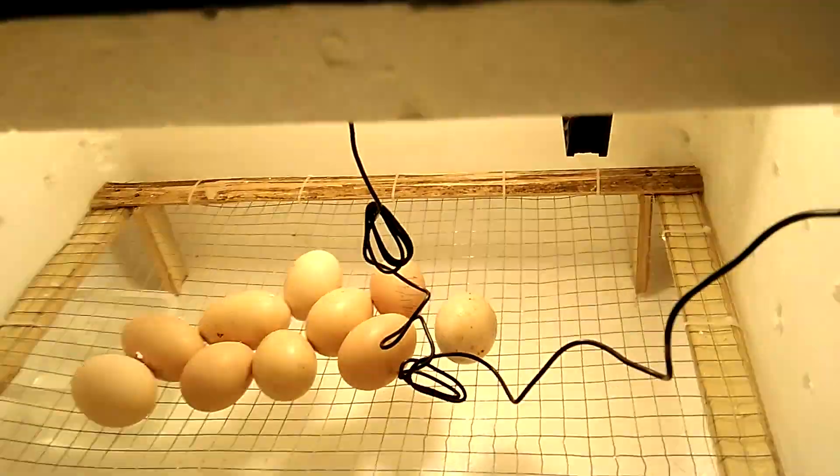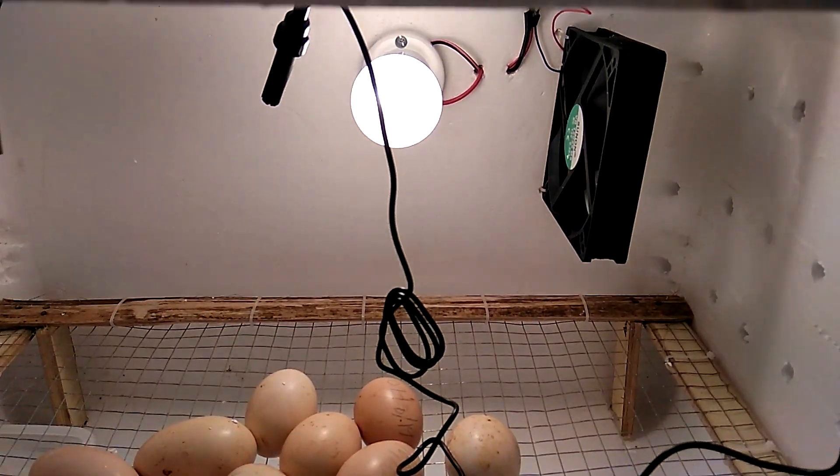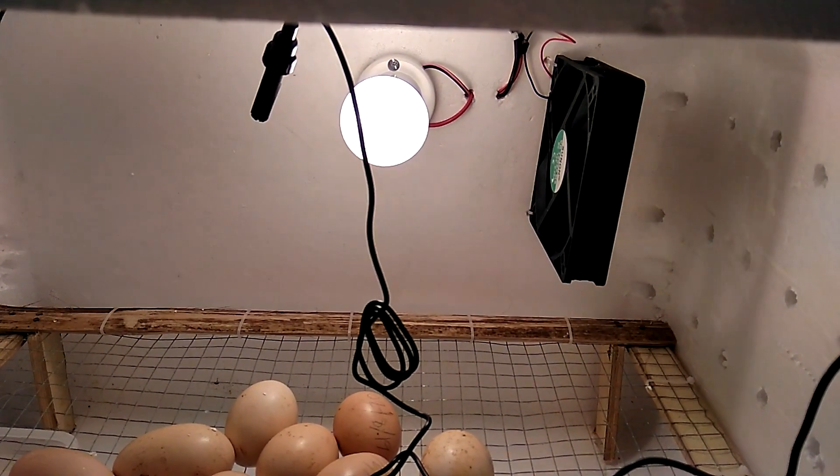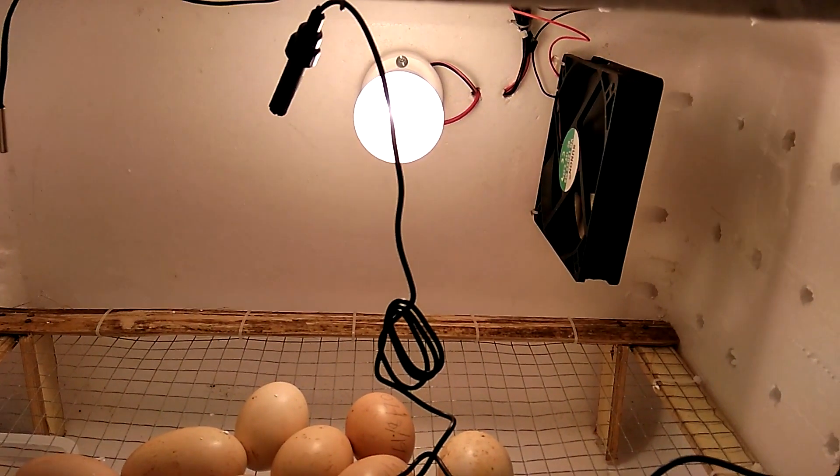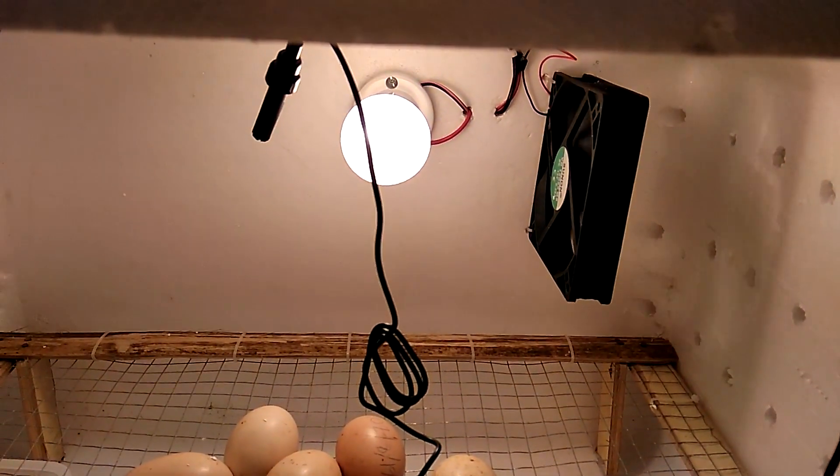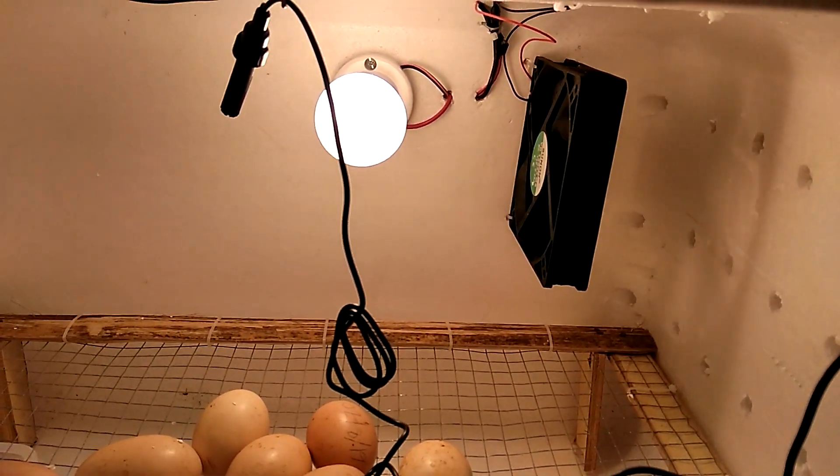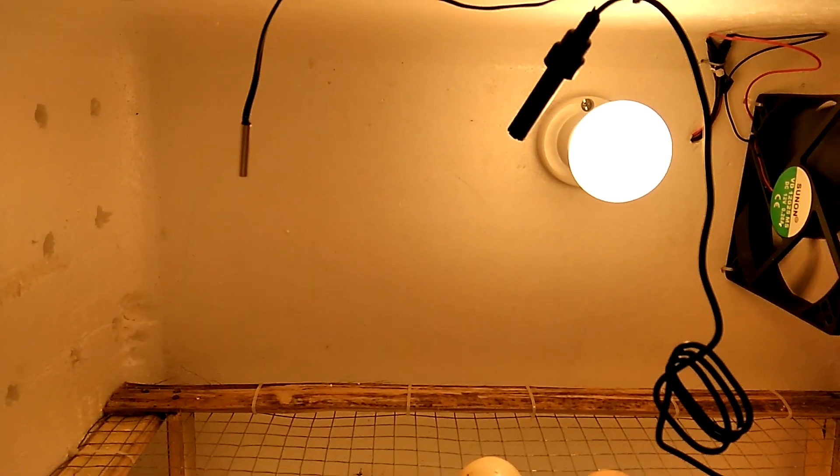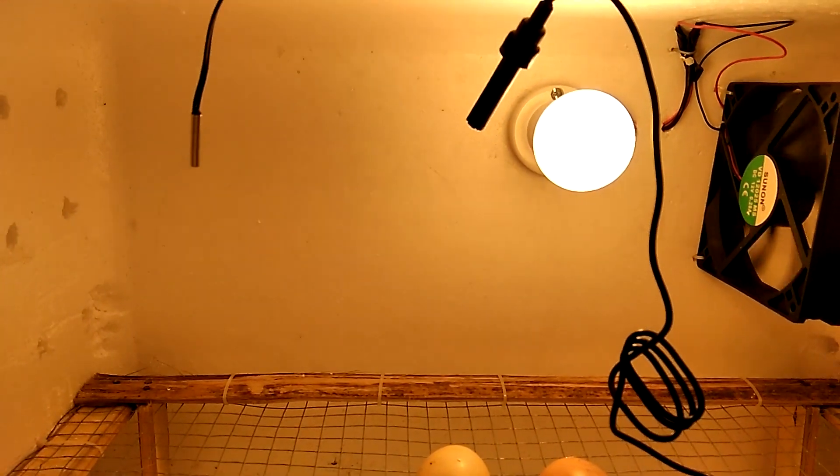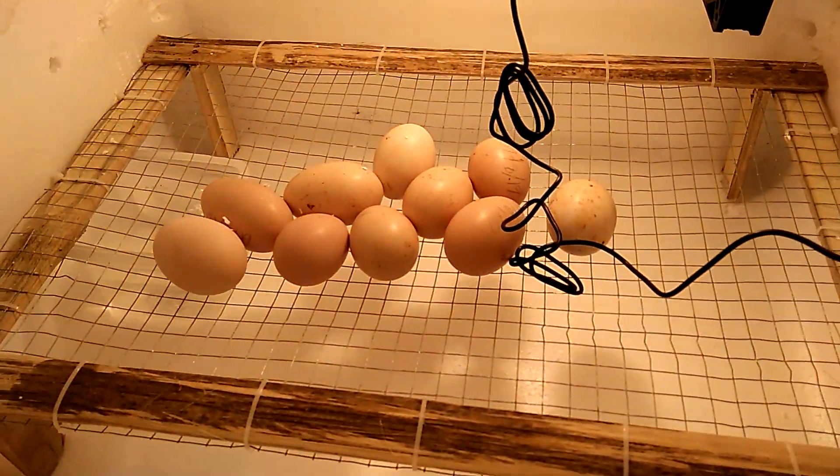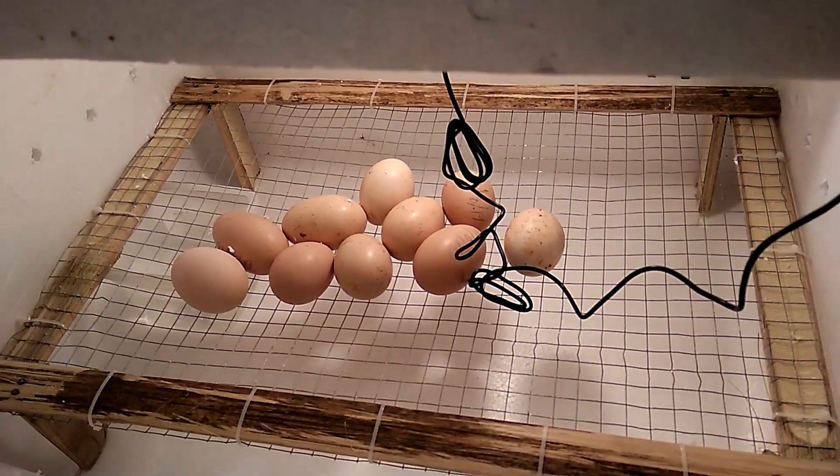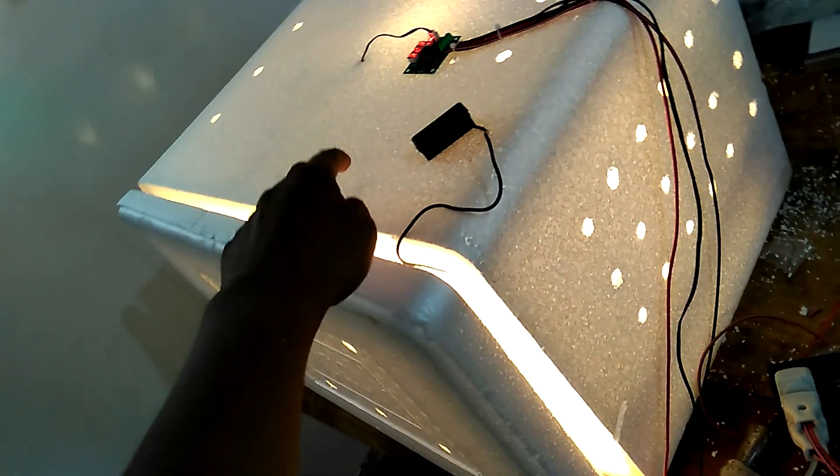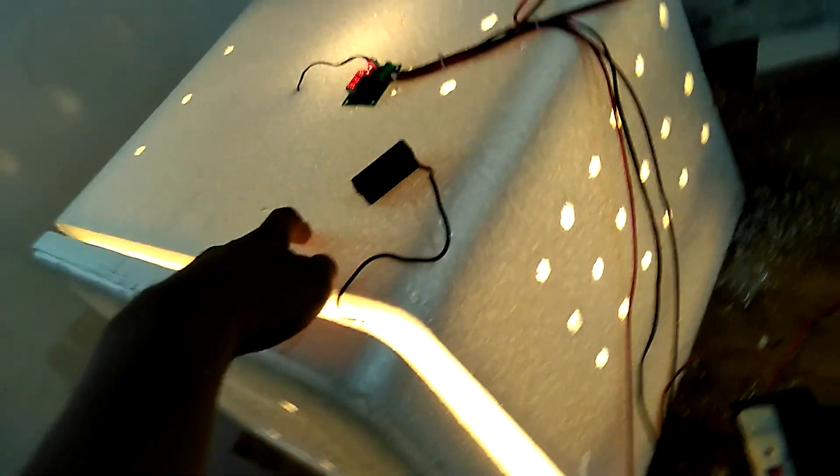I have an electric fan, usually used for CPU, a 60-watt incandescent light bulb, and my eggs and so on. Here as you can see, it's a very simple styrofoam box which I bought from...